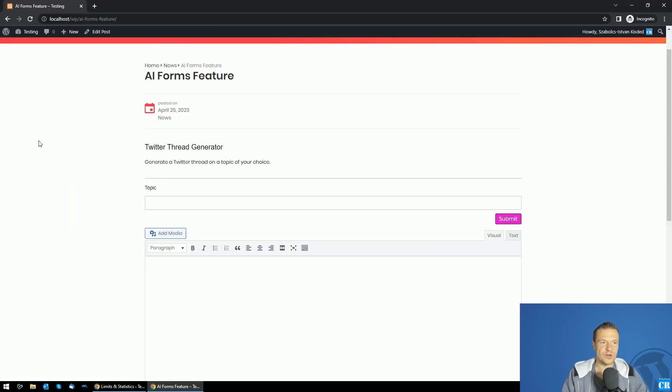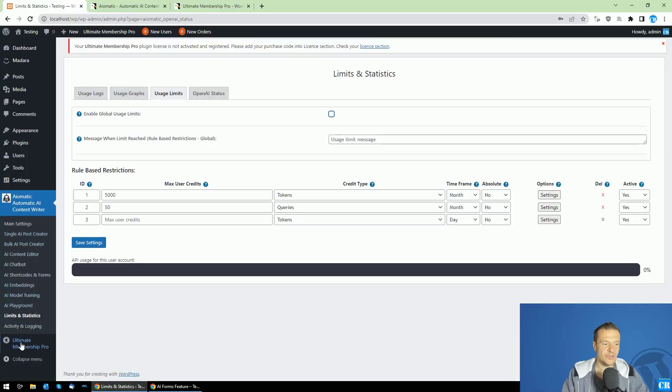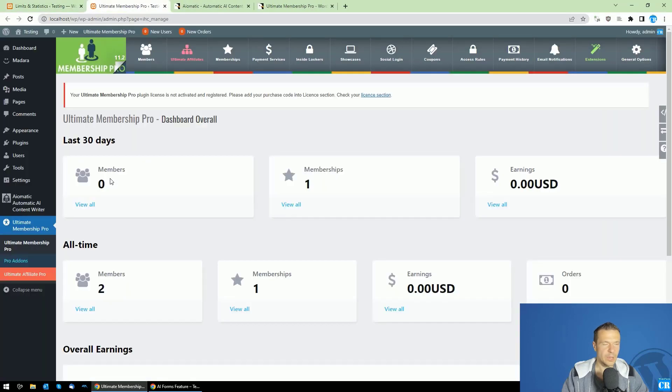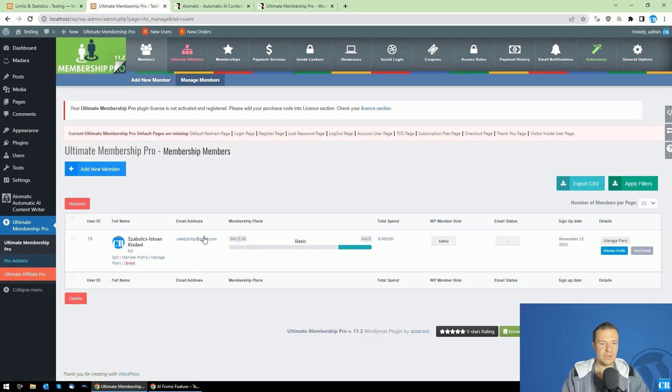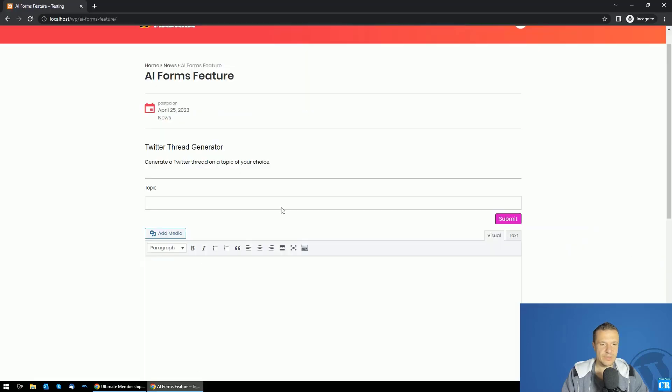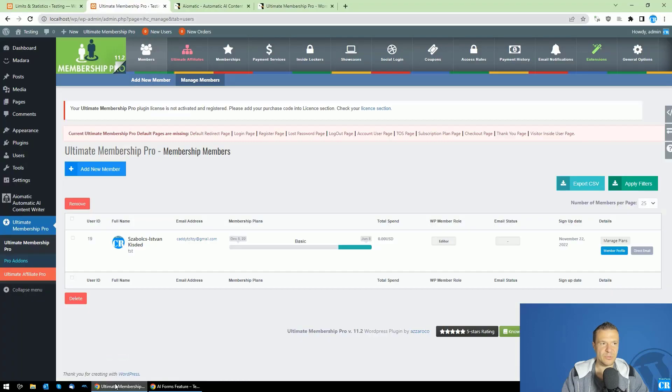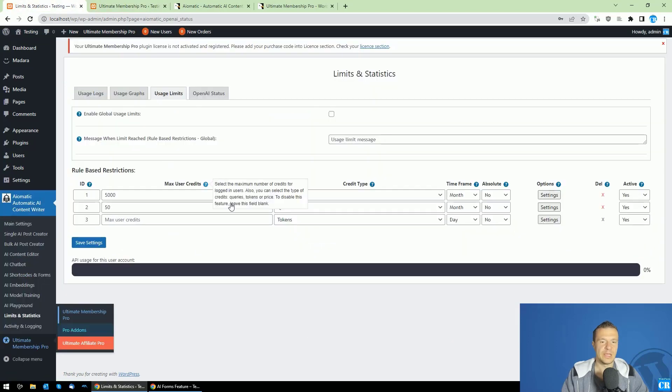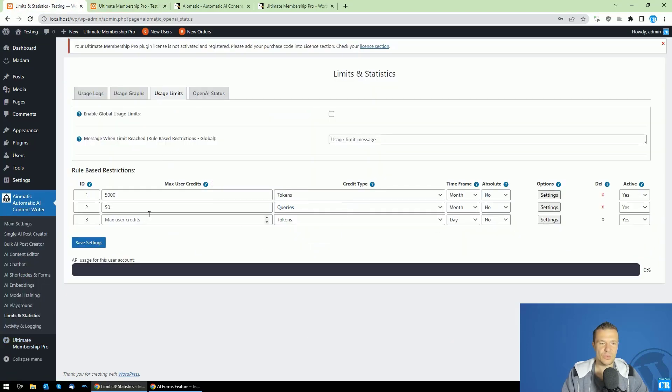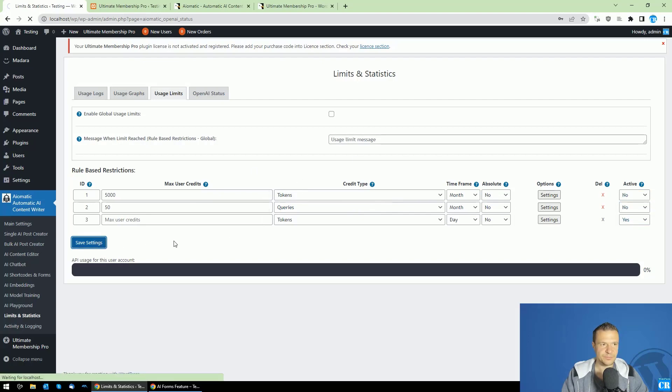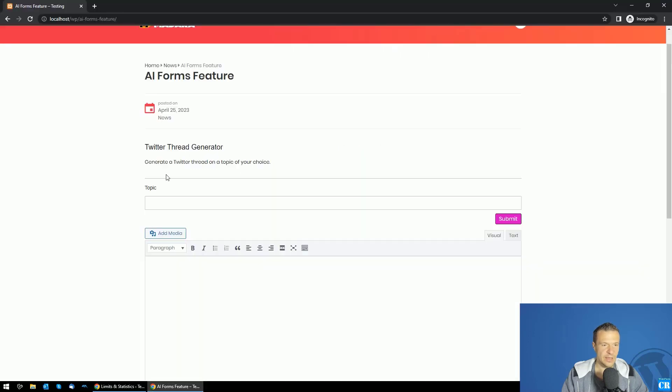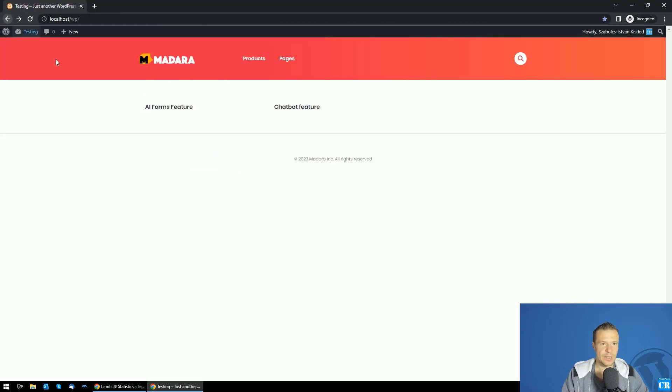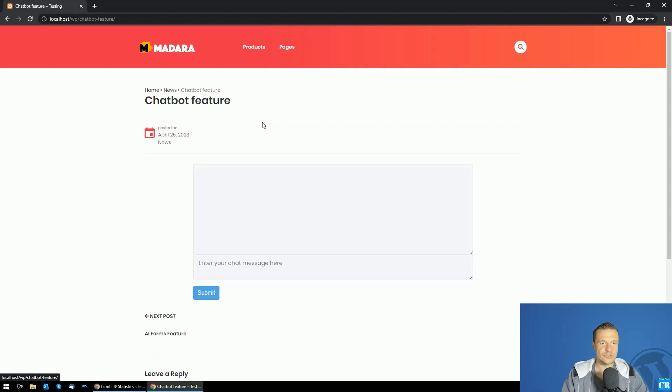I want to demonstrate this feature. I'm logged in here with a user which has access to the Basic plan. Let me show you here on Members. I'm logged in in this other window, in this other browser with this account which has the subscription of the Basic plan. He will be now limited to these restrictions that we set here. For now, let's deactivate this and save settings.